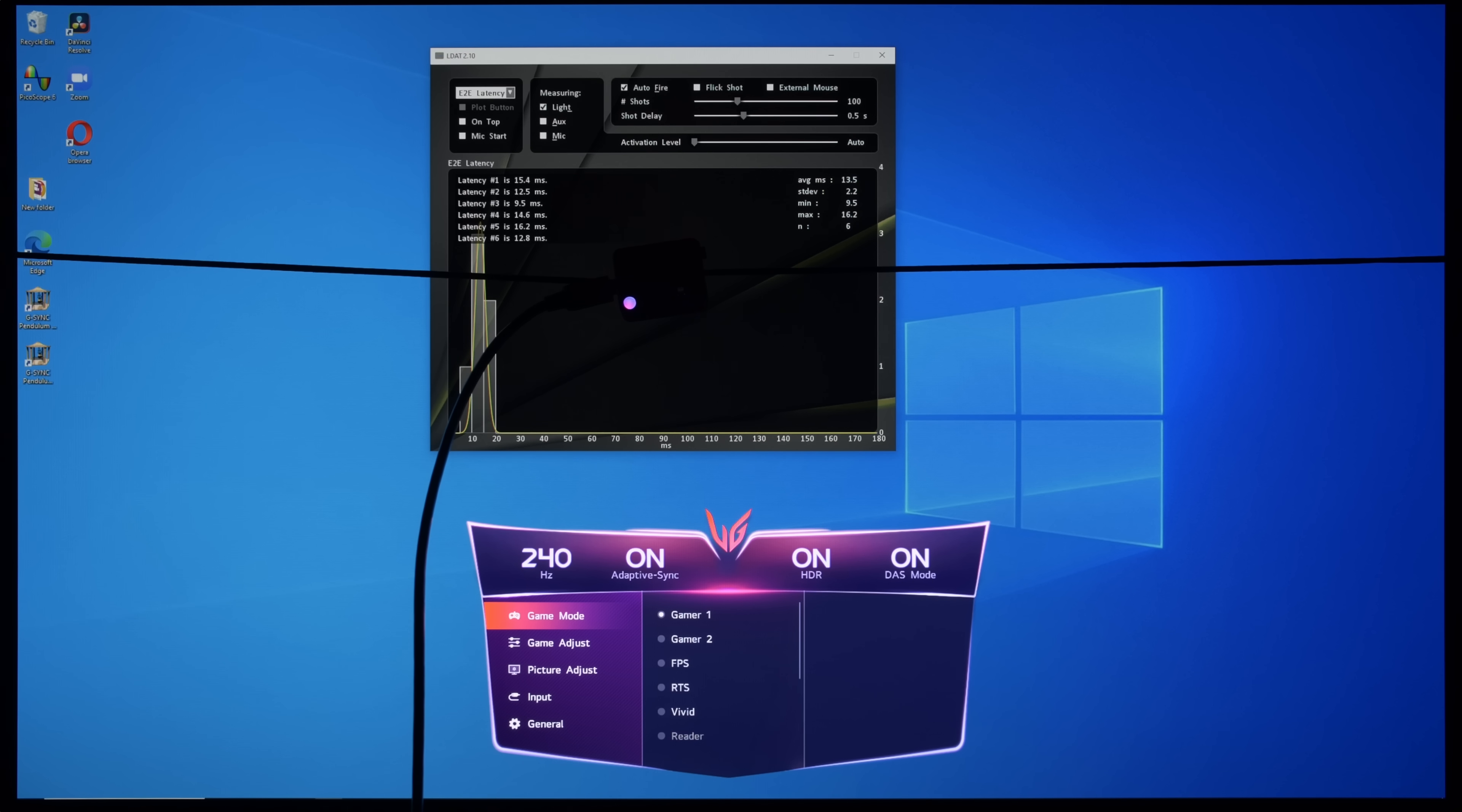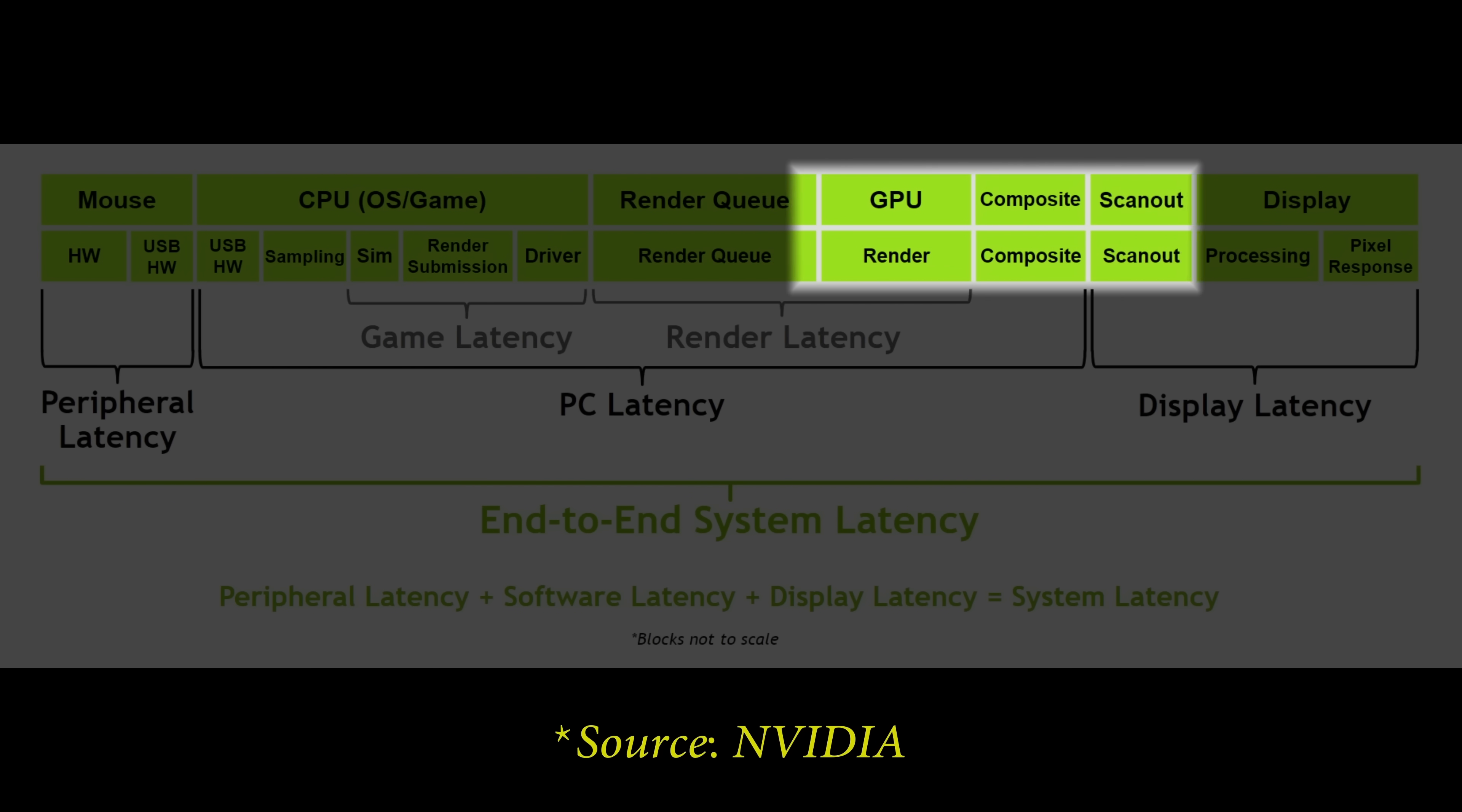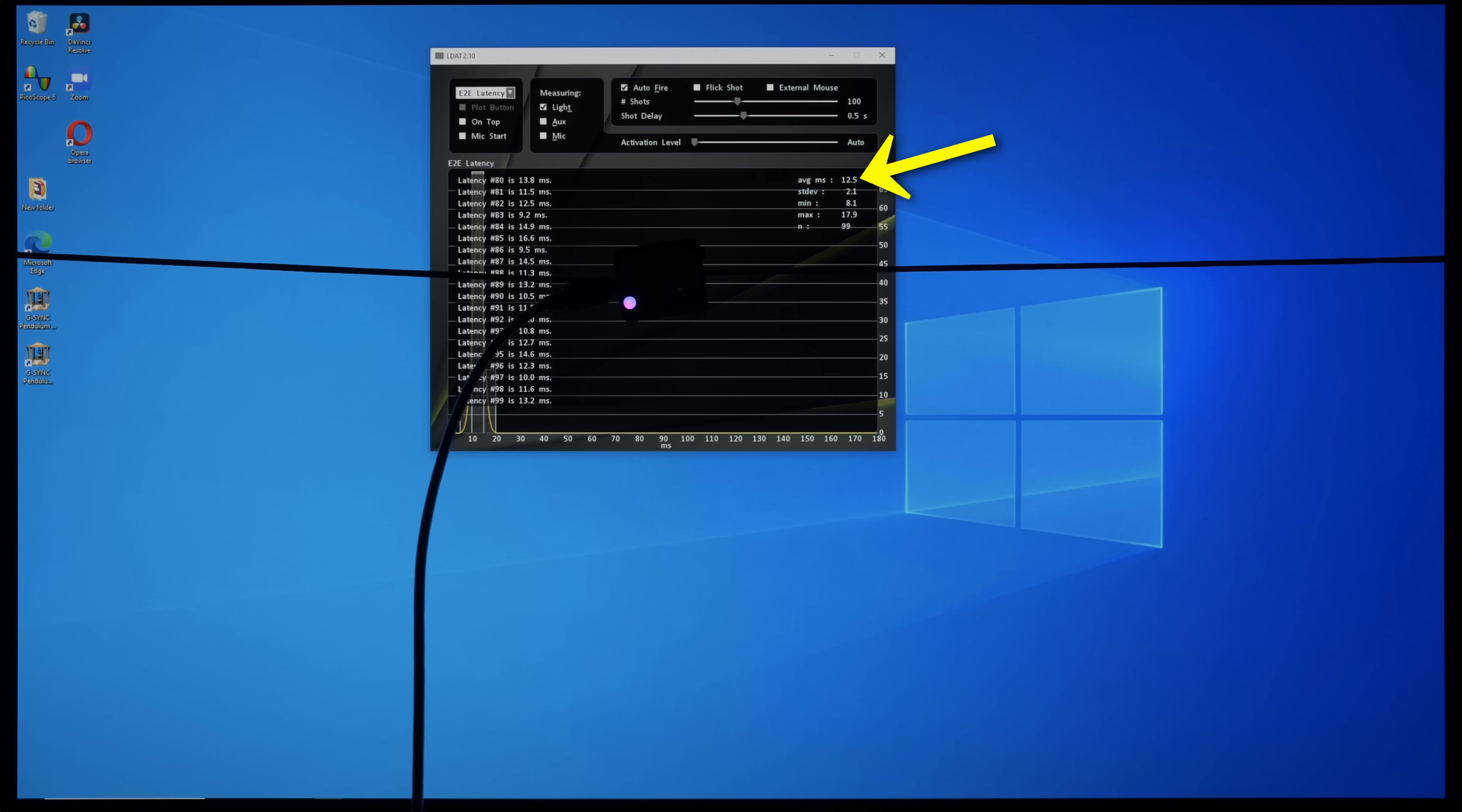Using an NVIDIA LDAT device to measure end-to-end system latency, which takes into account the mouse click, CPU processing, operating system, game application, GPU rendering and finally the display, we obtain an average end-to-end latency of merely 12.5ms after 100 runs, again a record low among displays we've reviewed to date.